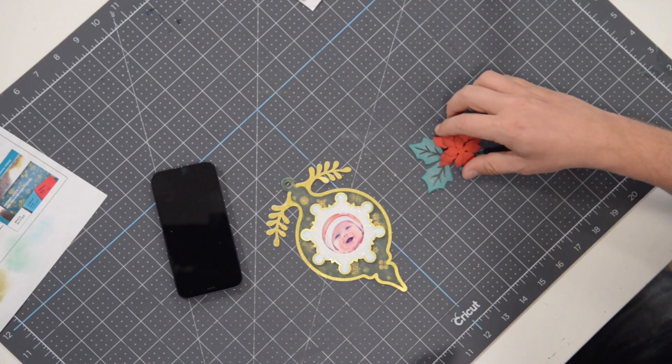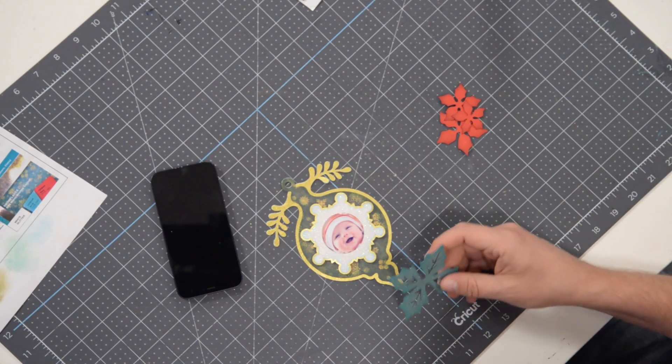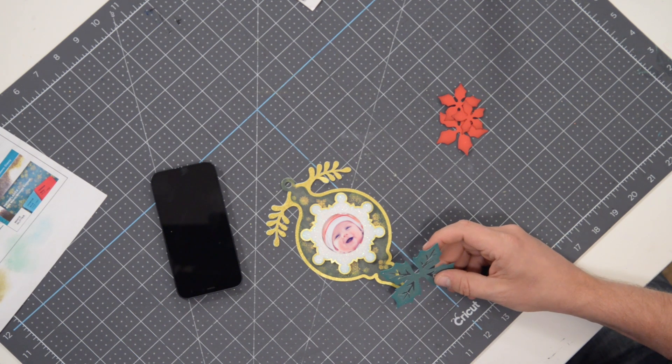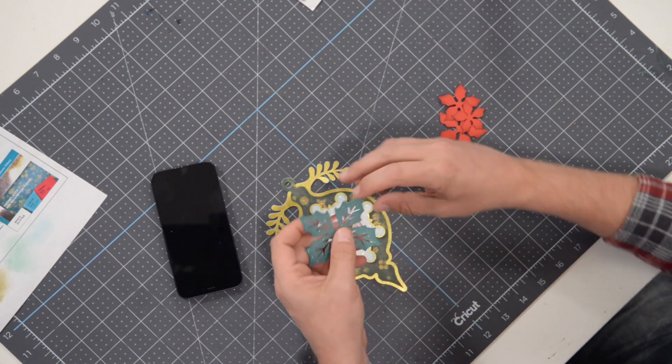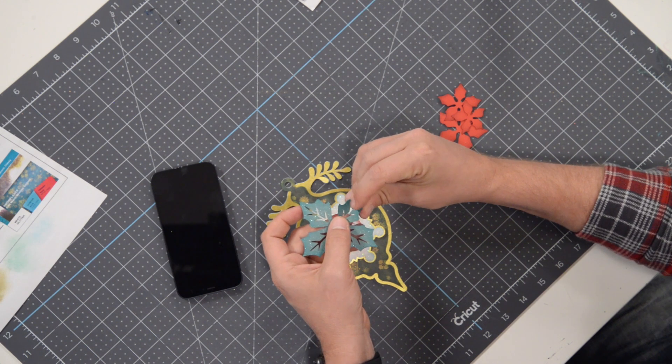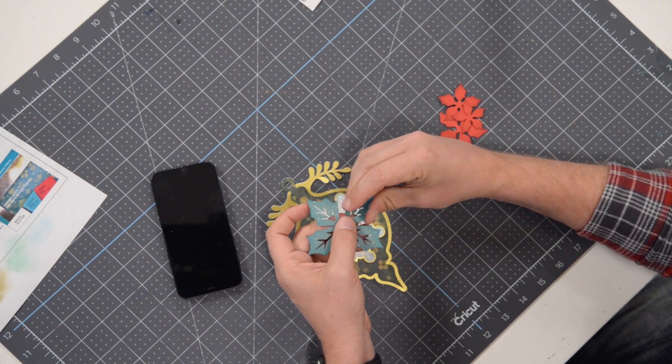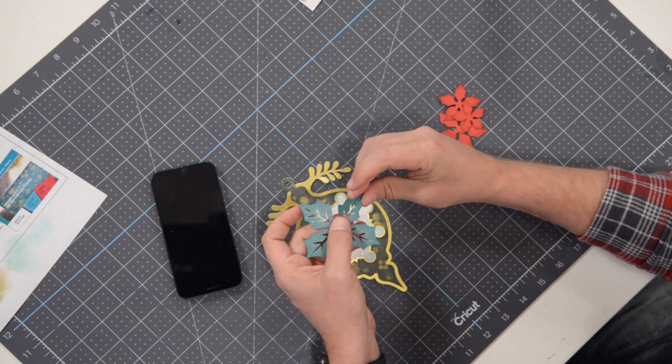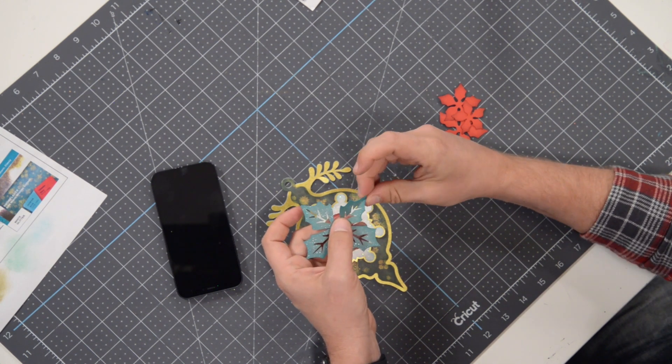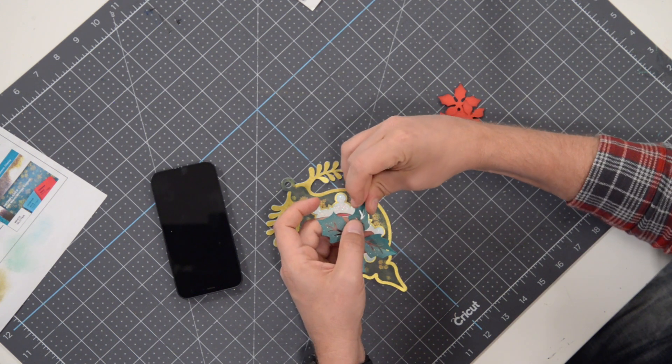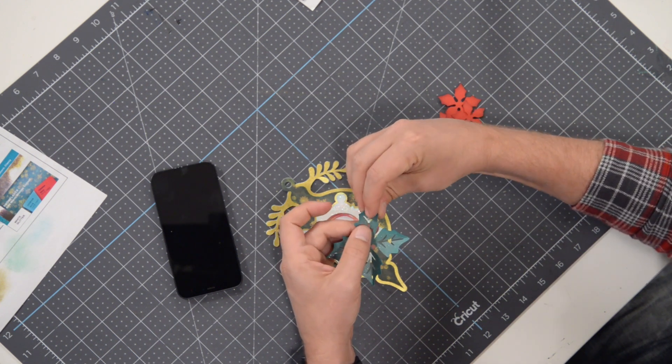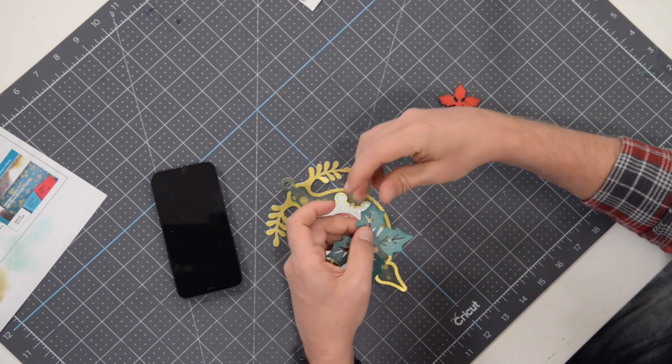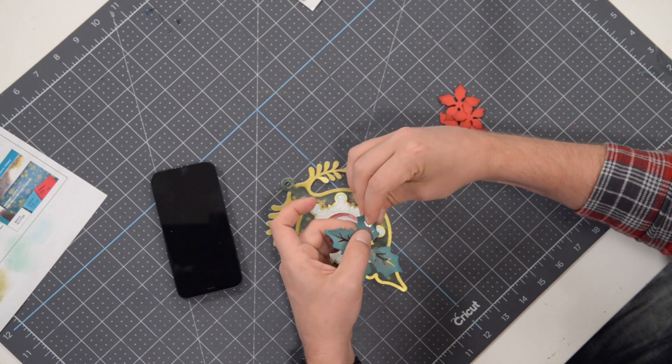Okay, so finally we have our little poinsettia that we're going to attach to the top. Now what you can do is you can take and just kind of pinch the tip of this to give it a little bit of dimension. Okay, just kind of crease it down the center. That'll make it kind of pop a little bit more so it's not so flat.